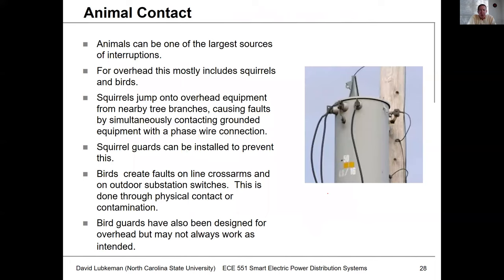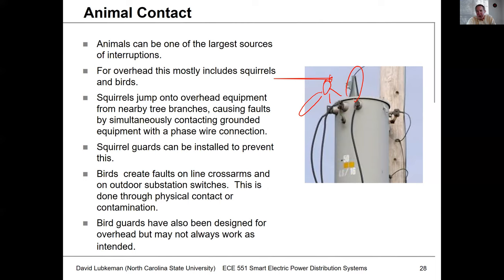Another issue we see is animal contact. An animal guard is something you put around a bushing on a transformer because animals have a tendency to get on top of these transformers. If they make contact between the top of the transformer, which is grounded, and a hot wire, that creates a fault through the animal. We can put different guards out there to protect sensitive places and keep animals from causing faults. Birds can also cause faults on cross arms by getting up into the wires, so there are different guards and measures to mitigate this.